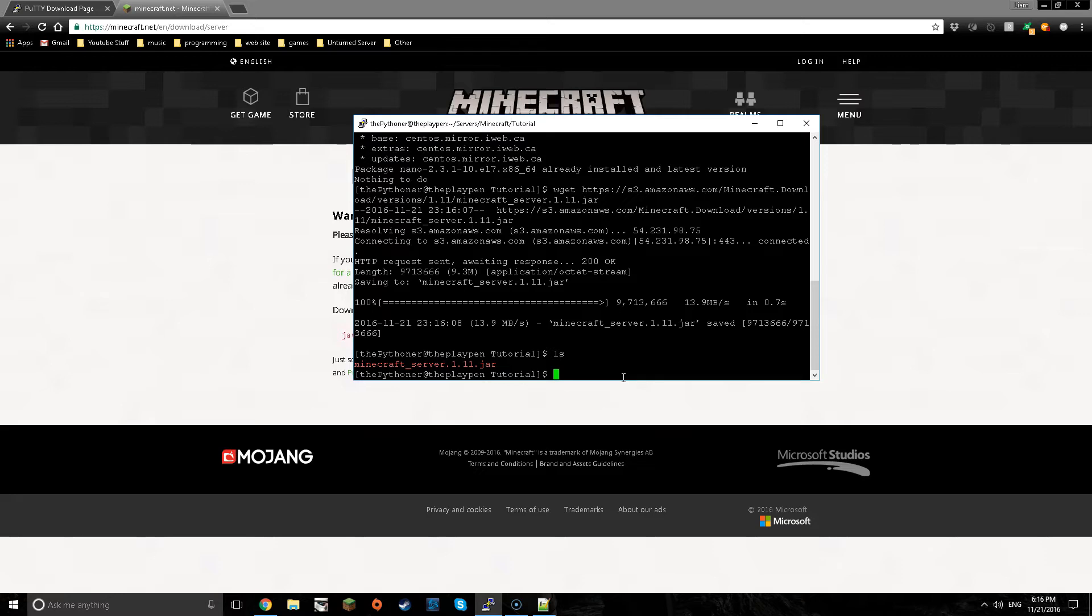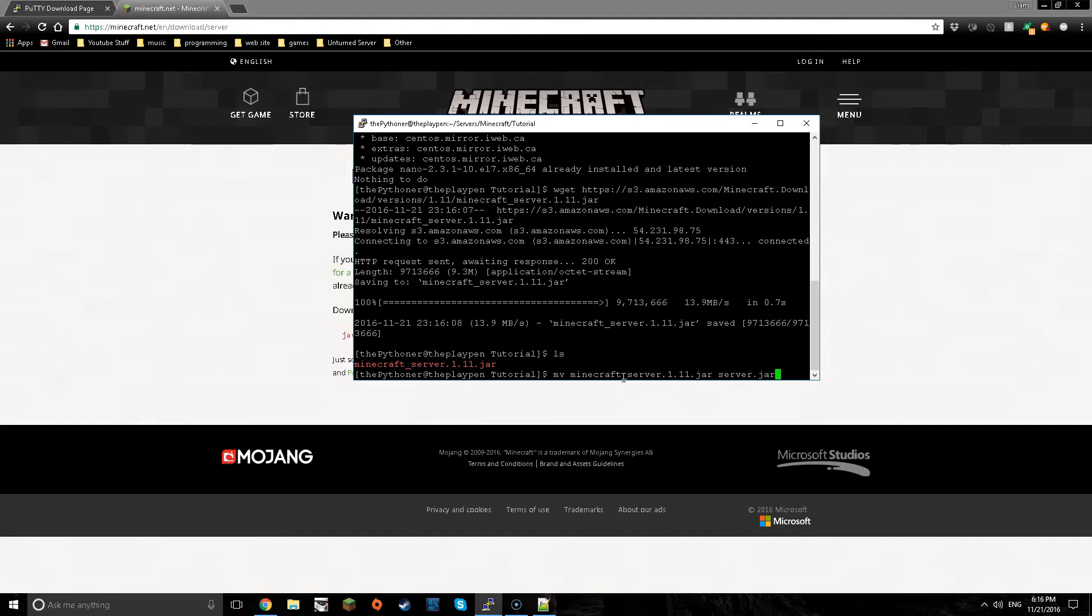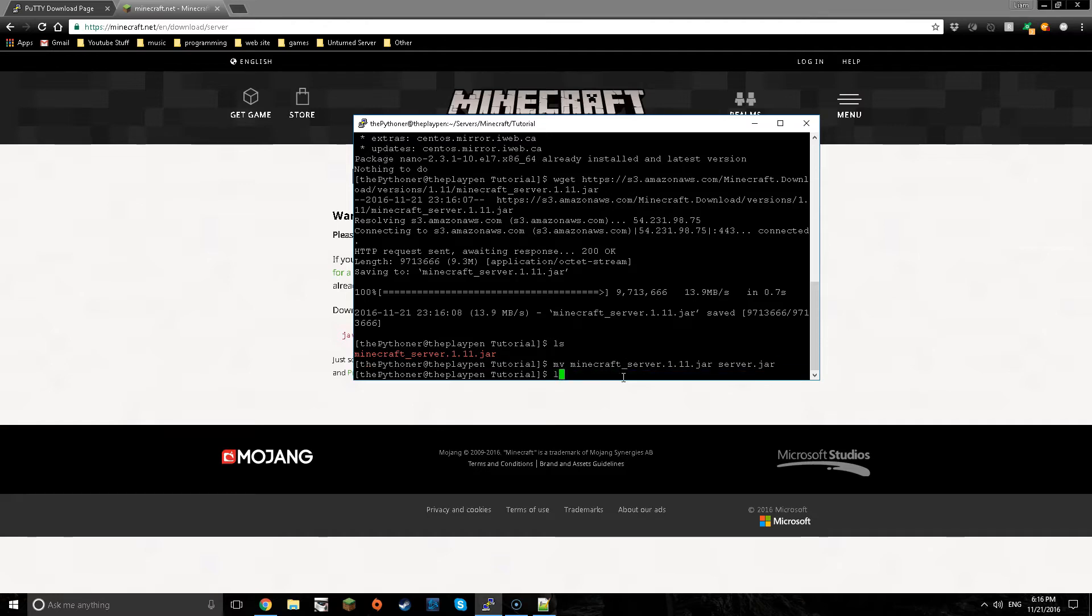Now I have it in. If you do ls there it is right there in the red. I want to change the name so I'm going to do mv minecraft_server.1.11.jar then I want to name it server.jar just to make it simple. And now if I do ls again now it's named server.jar.